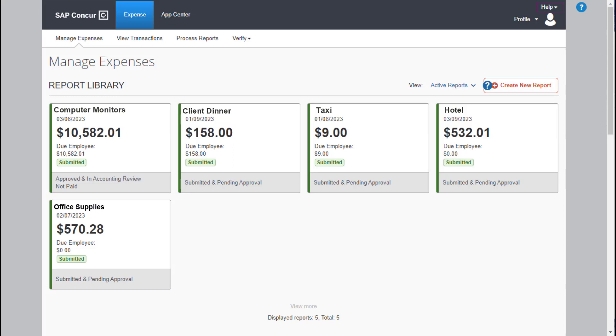Using Verify, you can quickly analyze receipts, credit card transactions, and travel bookings to identify policy compliance issues and errors. Verify provides you with better oversight of your entire travel and expense policy, giving you the ability to see policy gaps and trends so that you can strengthen your policies to reduce risk and overall cost.